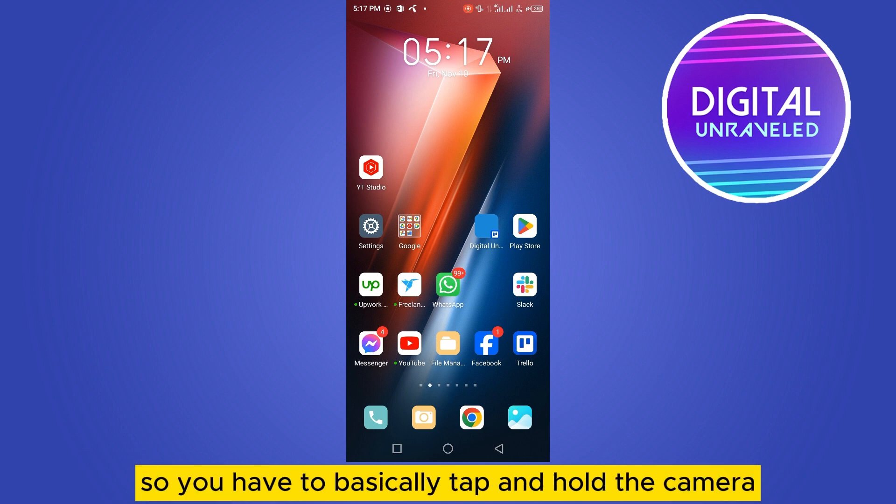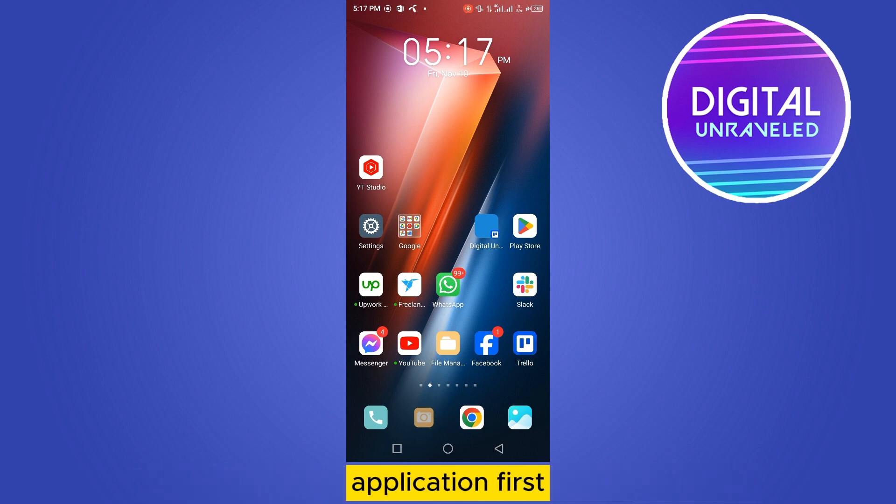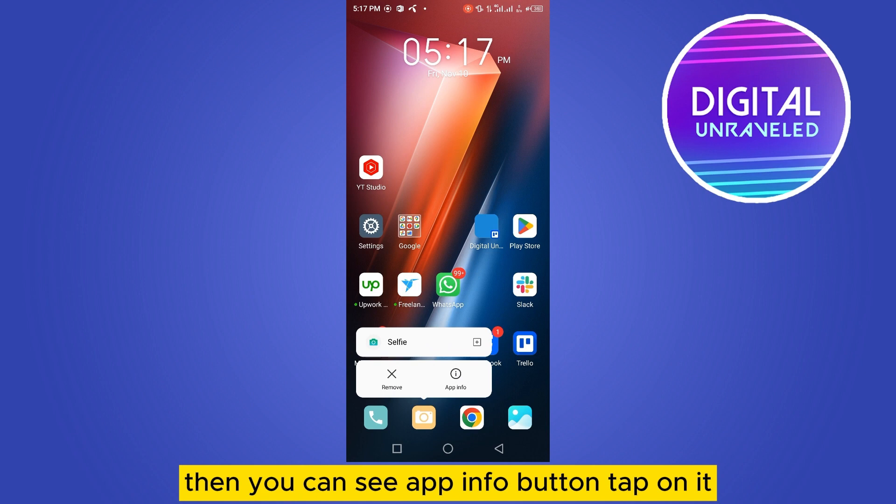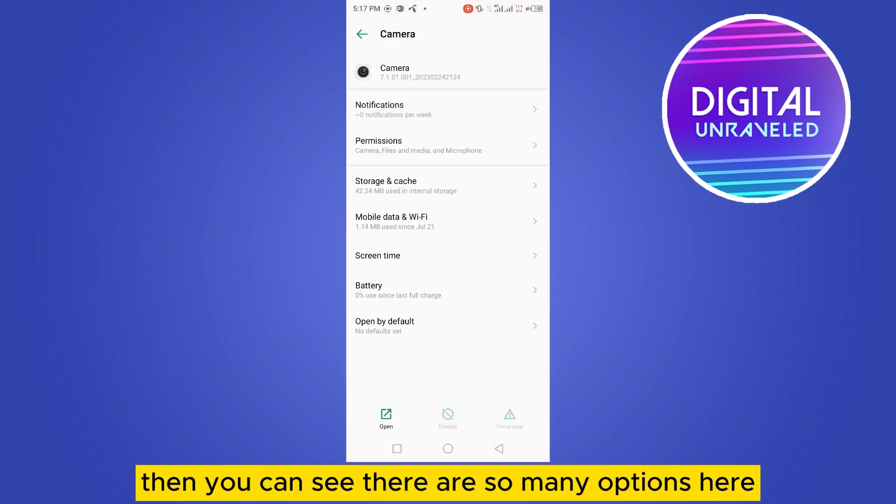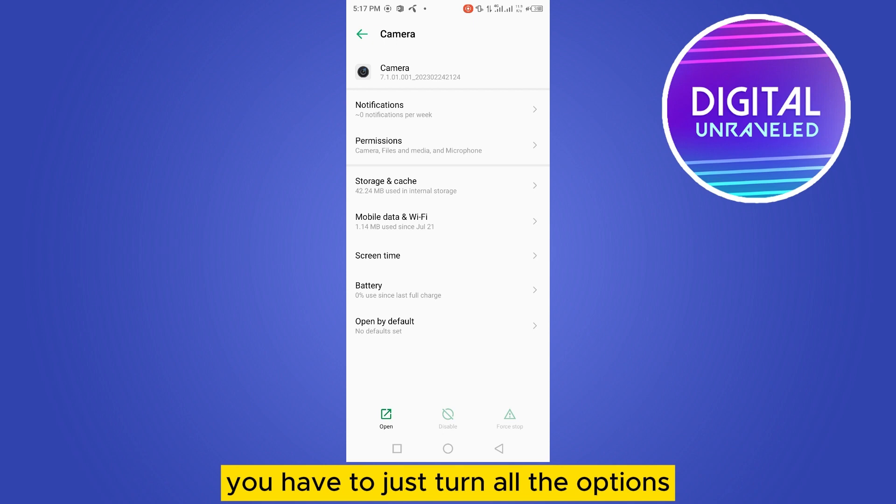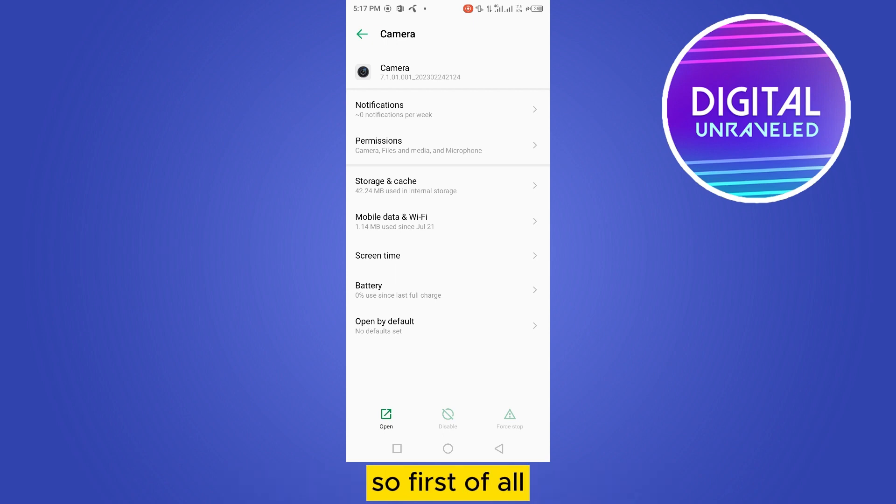You have to tap and hold the camera application first, then you can see the app info button. Tap on it. You can see there are many options here. You have to turn all the options on.